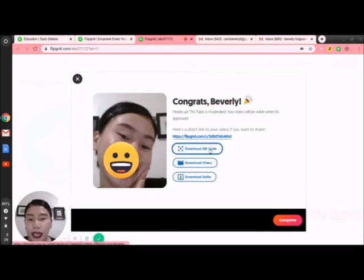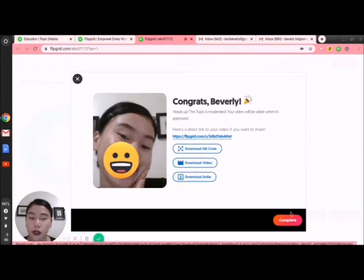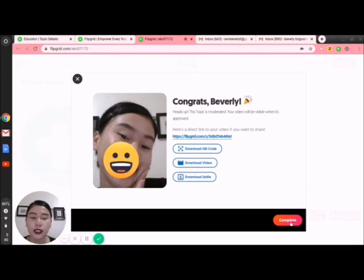I can download the QR code, the video, and the selfie. I'll click Complete. The video is already submitted — it will be hidden until approved by the educator.